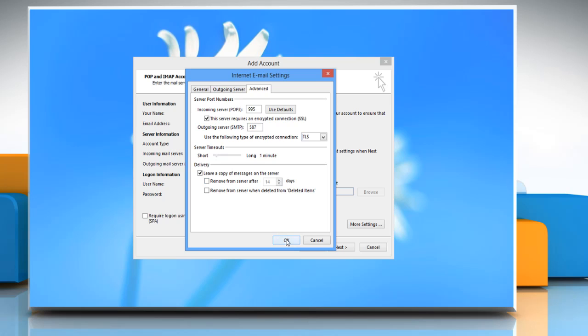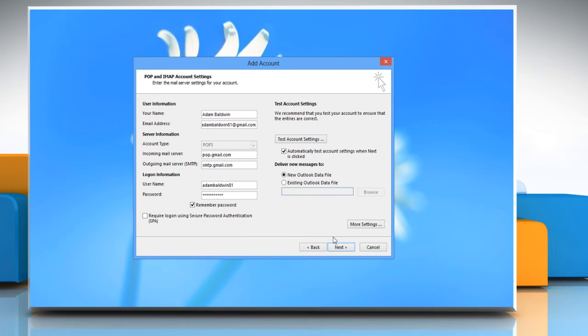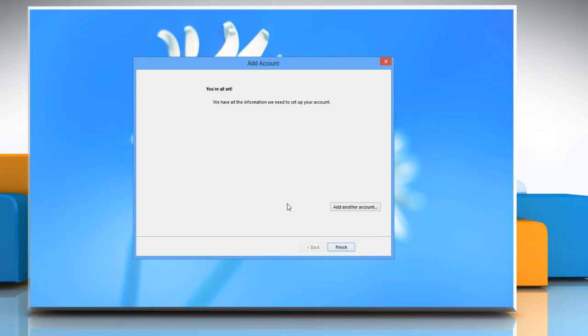Click OK to close the window and then click next to finish setting up the account. Provided everything was entered correctly, you'll be greeted with a successful setup message. Click finish.